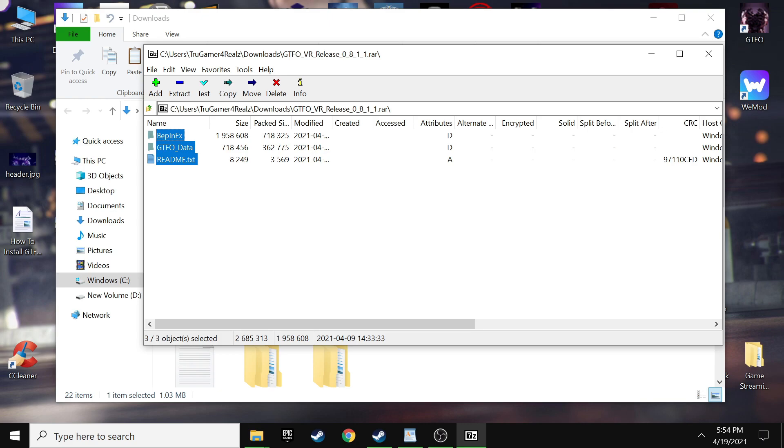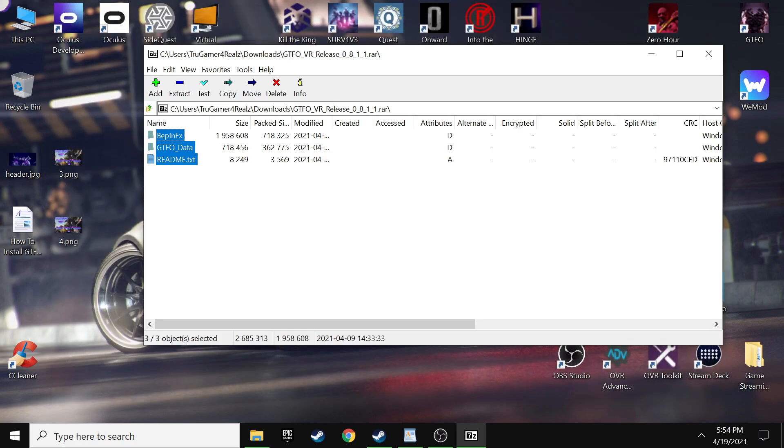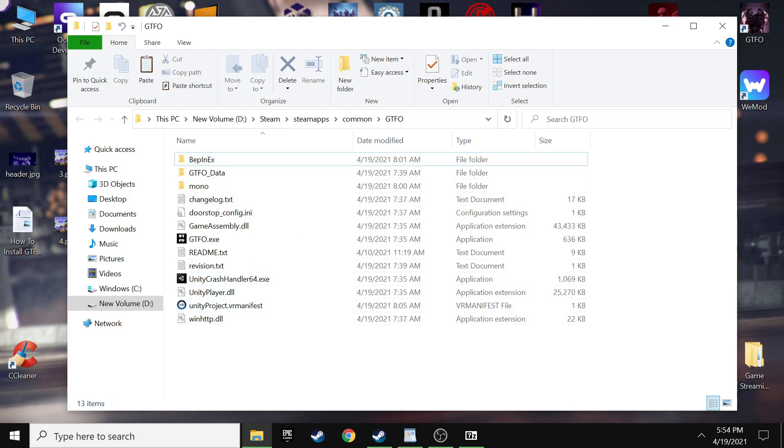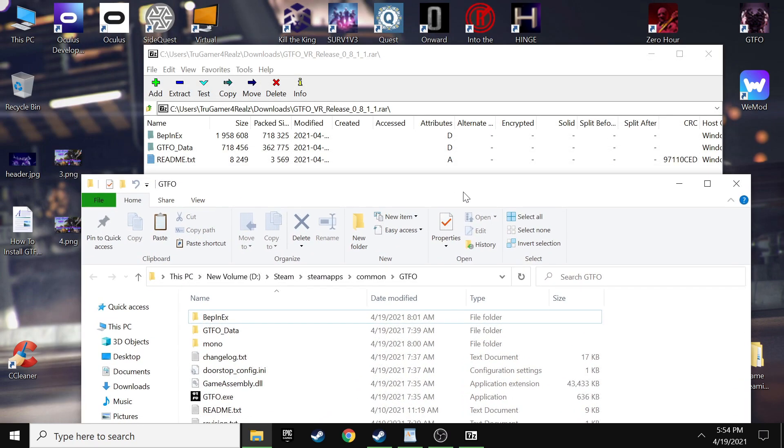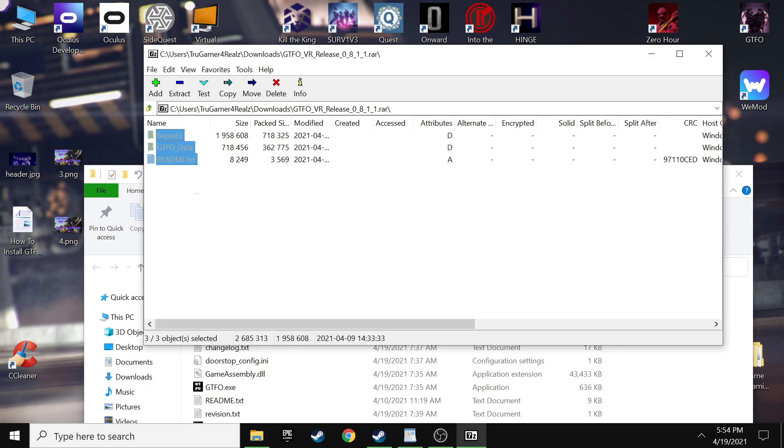So you'll click the link in number six. Then you want to scroll down and then click on the GTFO VR release 0.8.1.1 RAR. And once again, that's a zip file. So you want to go ahead and go to where you downloaded it again.